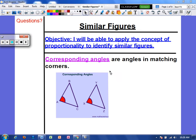Hey everyone. Today's video is going to be over similar figures. Your objective: I will be able to apply the concept of proportionality to identify similar figures.